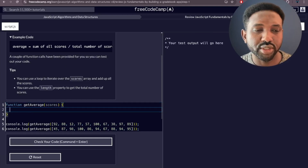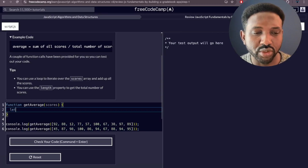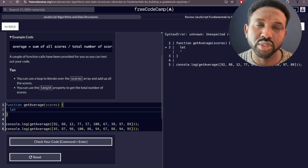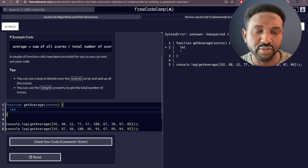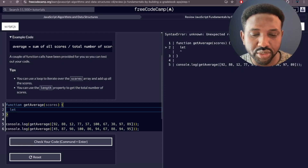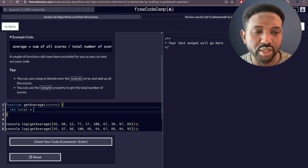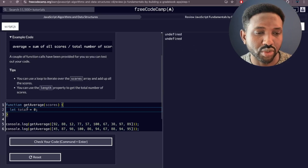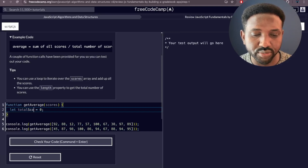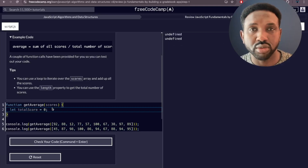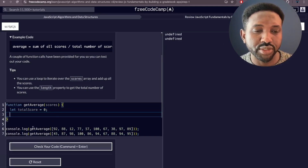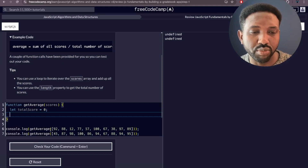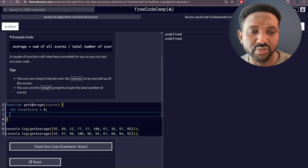Let's start directly inside the function. First, let's initiate a variable using the `let` keyword — we use `let` when we need to reassign a variable value — and call it `totalScore`, assigning it to zero. The function receives the scores array as a parameter, and we'll use that to access the scores.